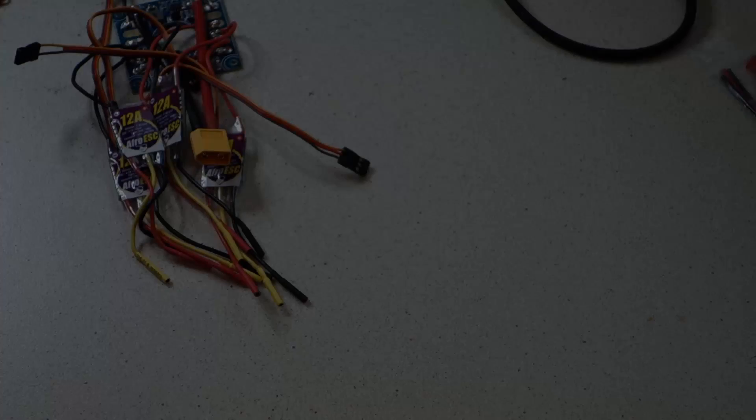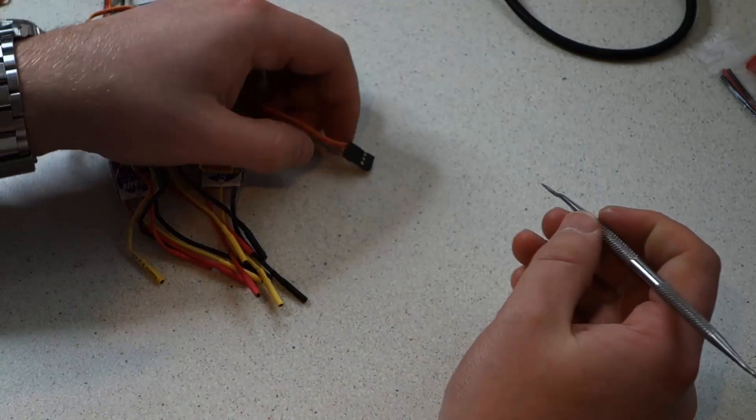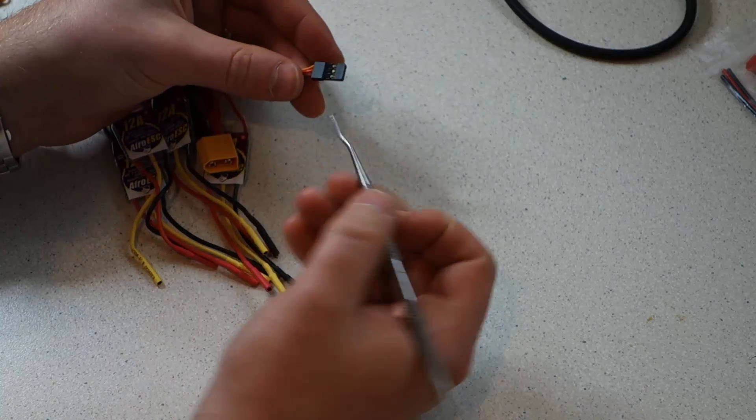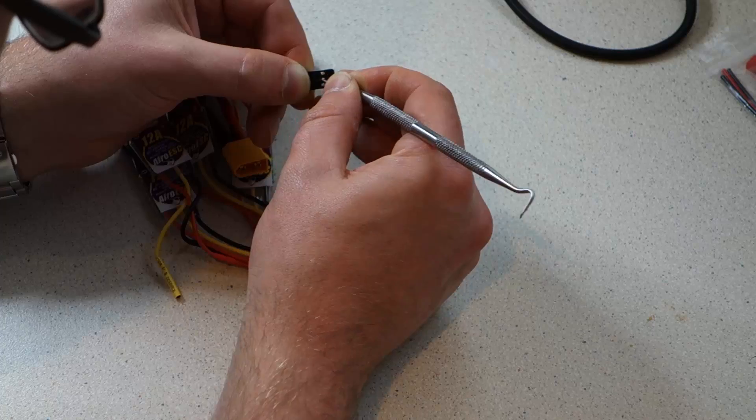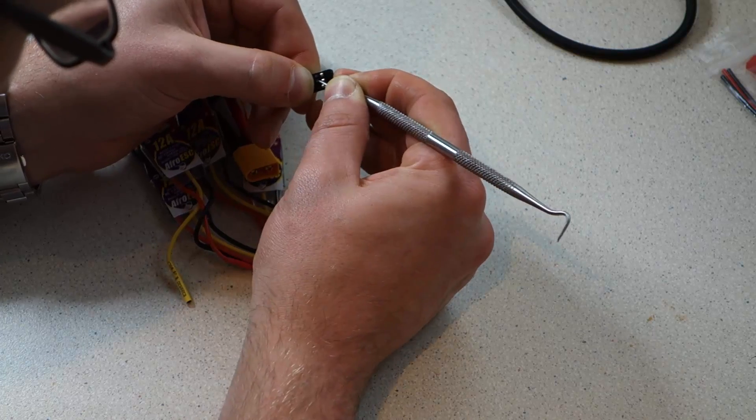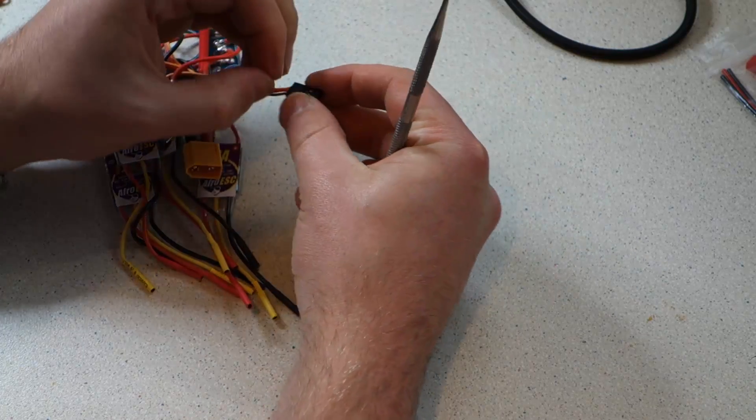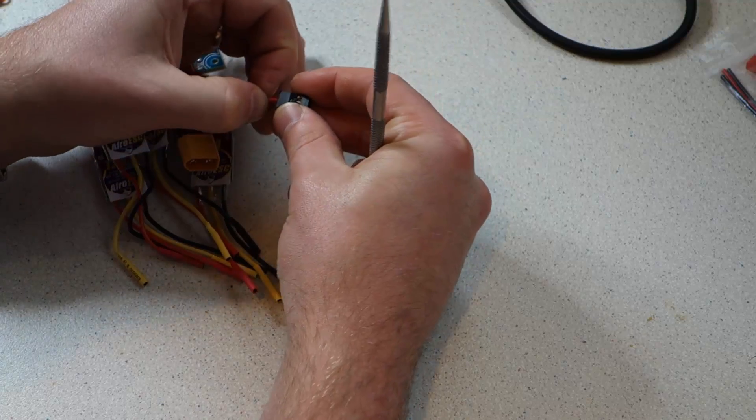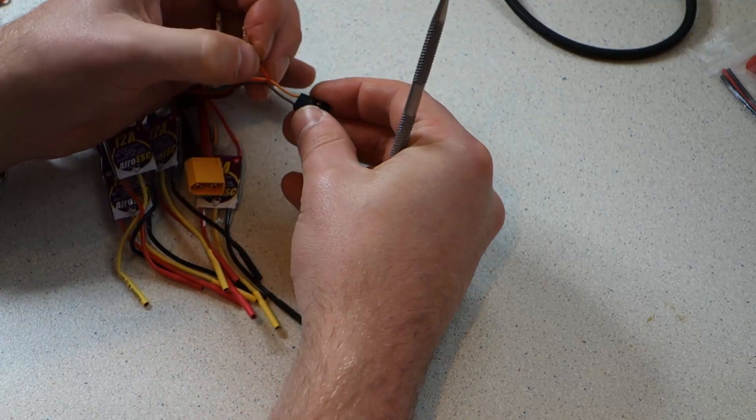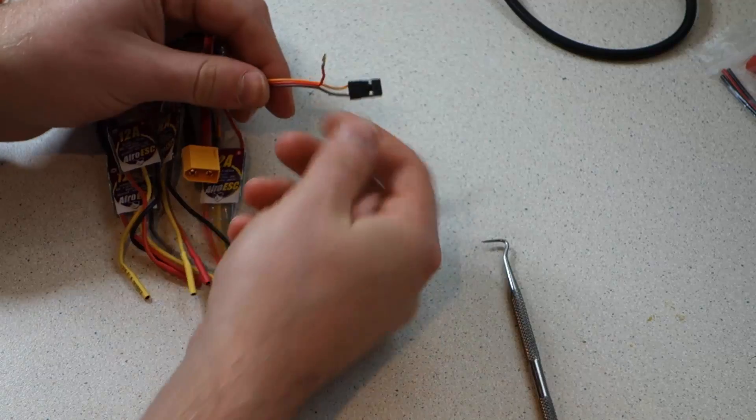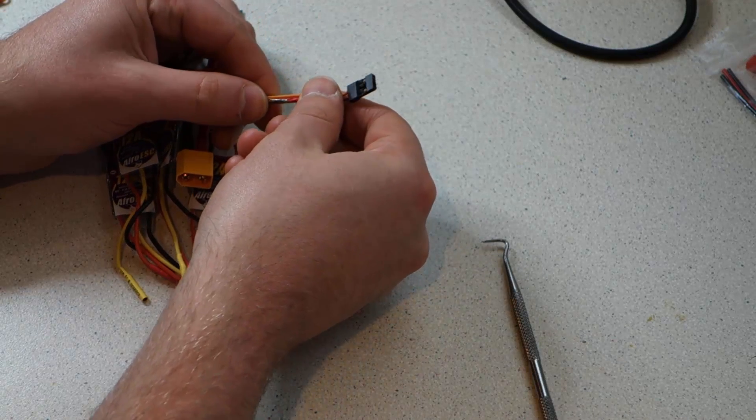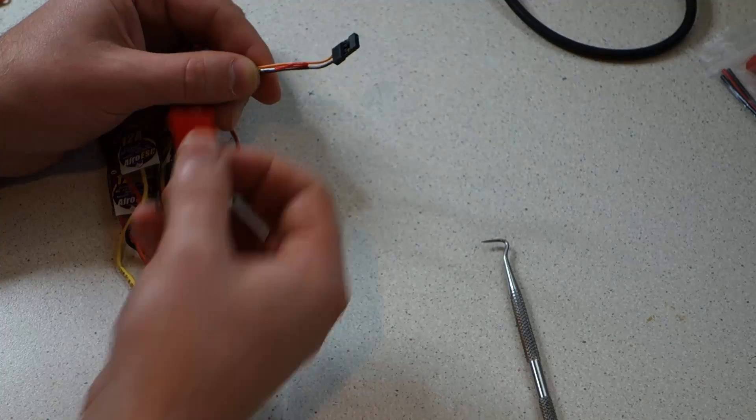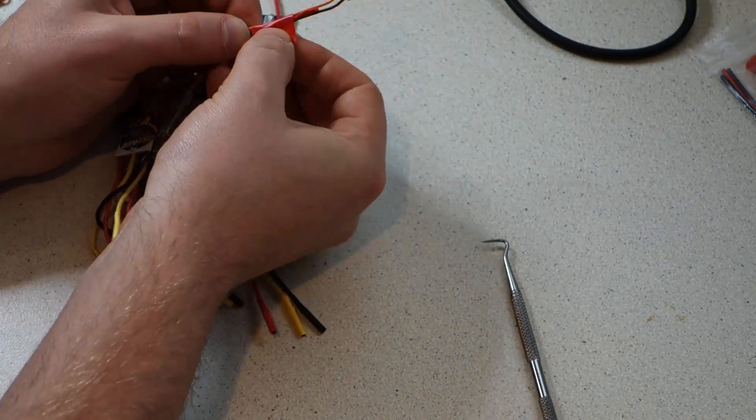For this step you'll need a pointed tool. Each ESC has a connector on three wires like this. We need to disconnect the middle wire on all but one of the ESCs. This is the wire which provides the positive five volts to the flight controller. It's only needed from one ESC. The brown and yellow wires are for signal and ground and they're kept on all of them. Just pry the crimp out and bend the wire back covering it with a little electrical tape.